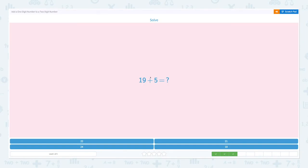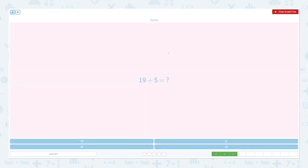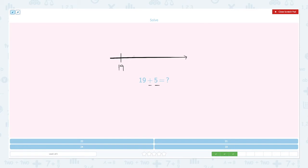Solve: nineteen plus five equals. Let's use the number line and start with nineteen. We're going to move forward to the right side because it's a plus sign, and we're going to move five times. One, two, three, four, five.